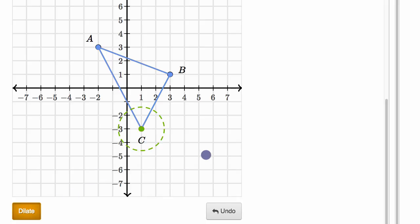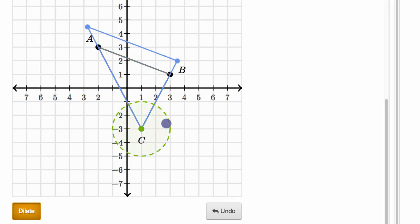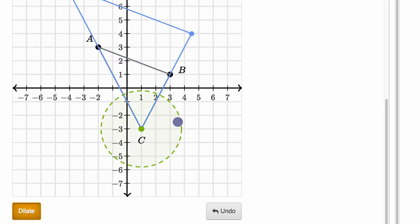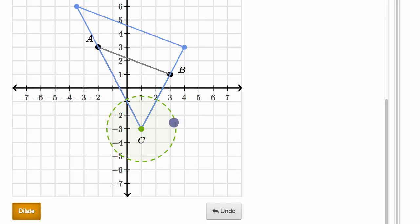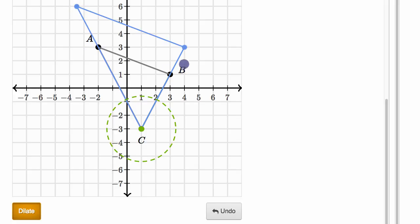First of all, do we think the coordinates of the vertices are going to be preserved? Let's dilate out. You can see point C is preserved — when it gets mapped after the dilation, it sits in the exact same place. But the points corresponding to A and B are not preserved. A prime definitely has different coordinates than A, and B prime definitely has different coordinates than B.